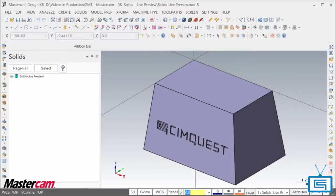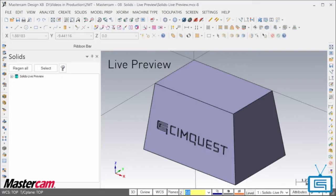In today's episode of Tips and Tricks to Using Mastercam, I'm going to show you a cool enhancement when working with Solids in Mastercam X8 called Live Preview.